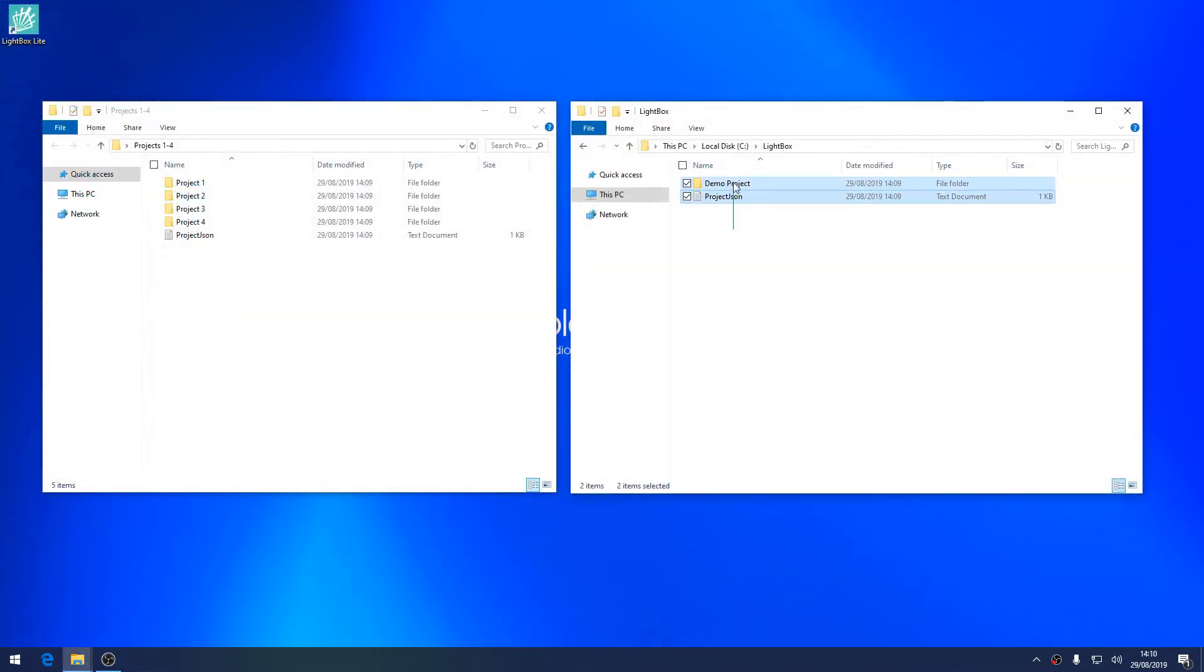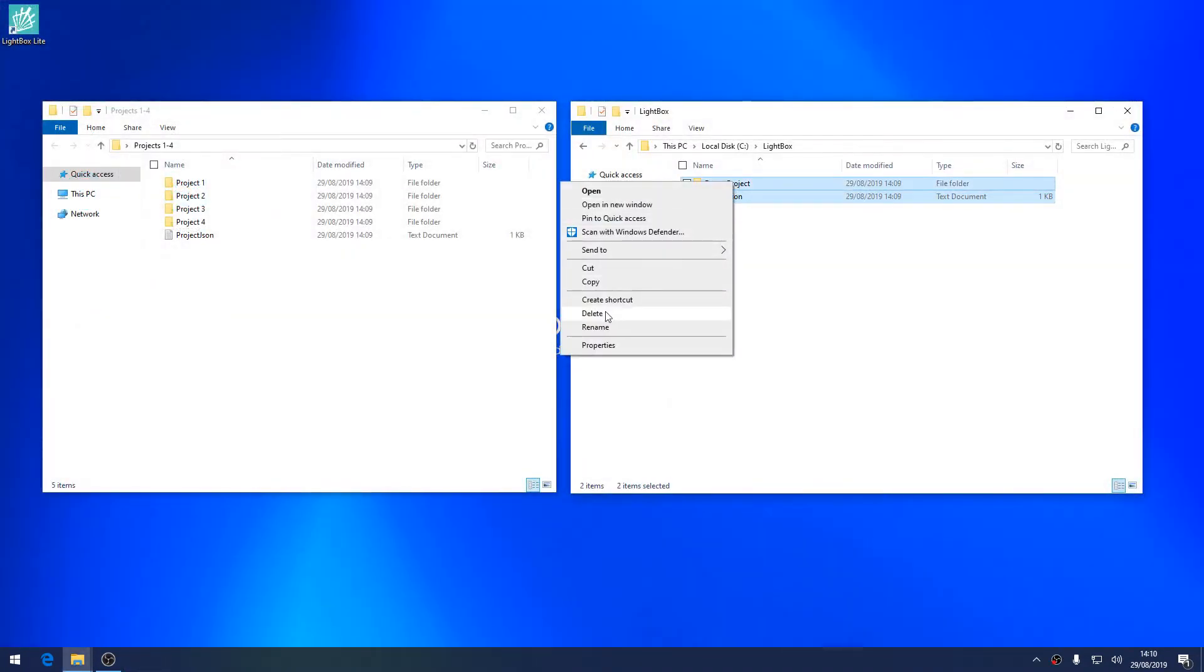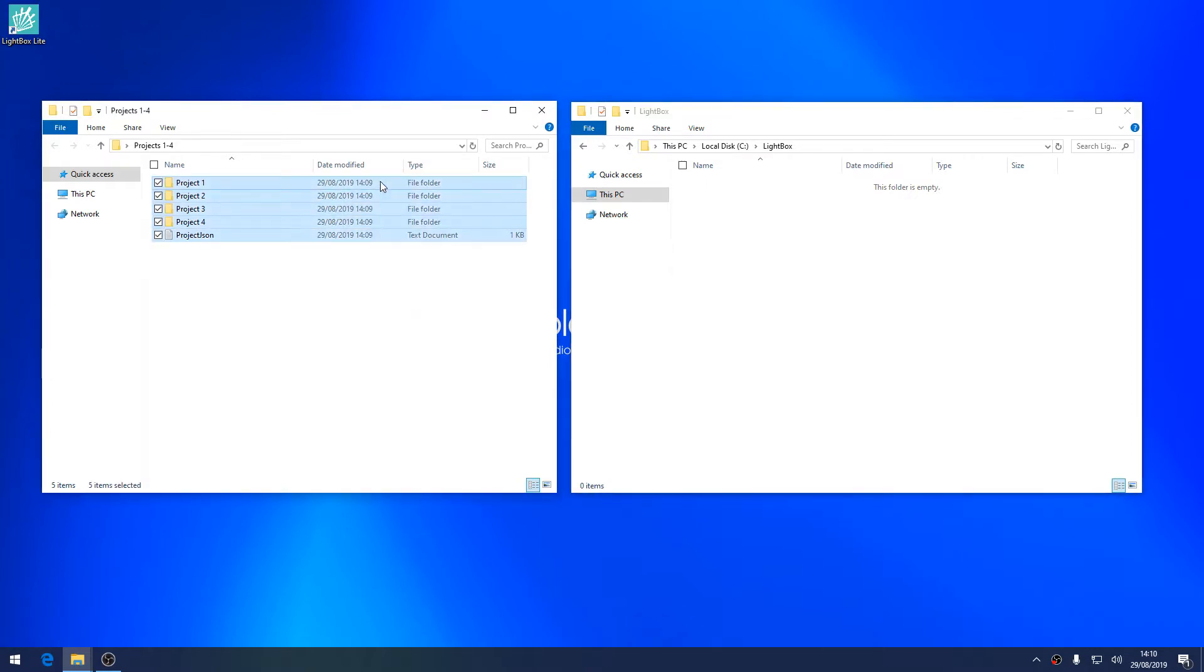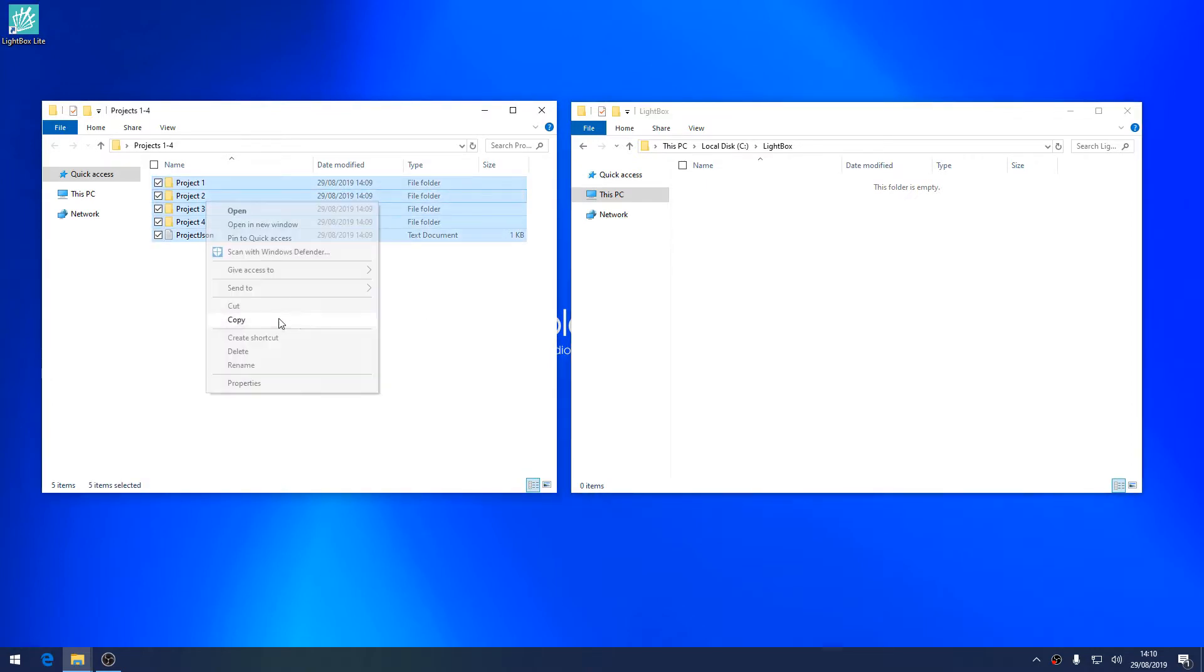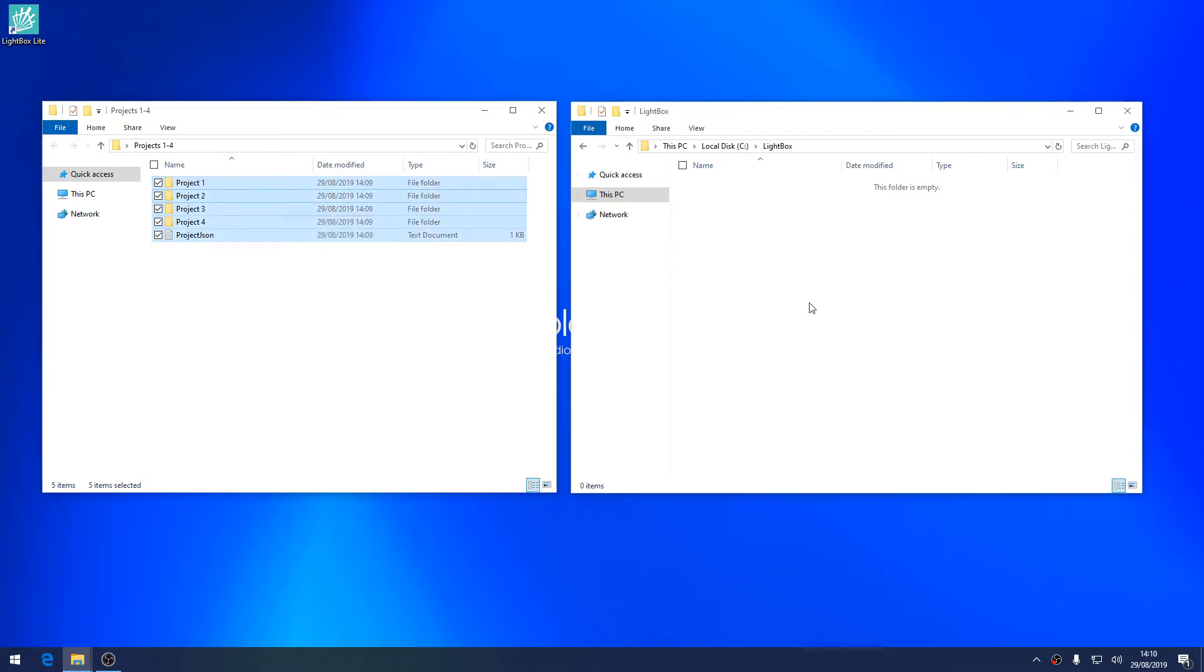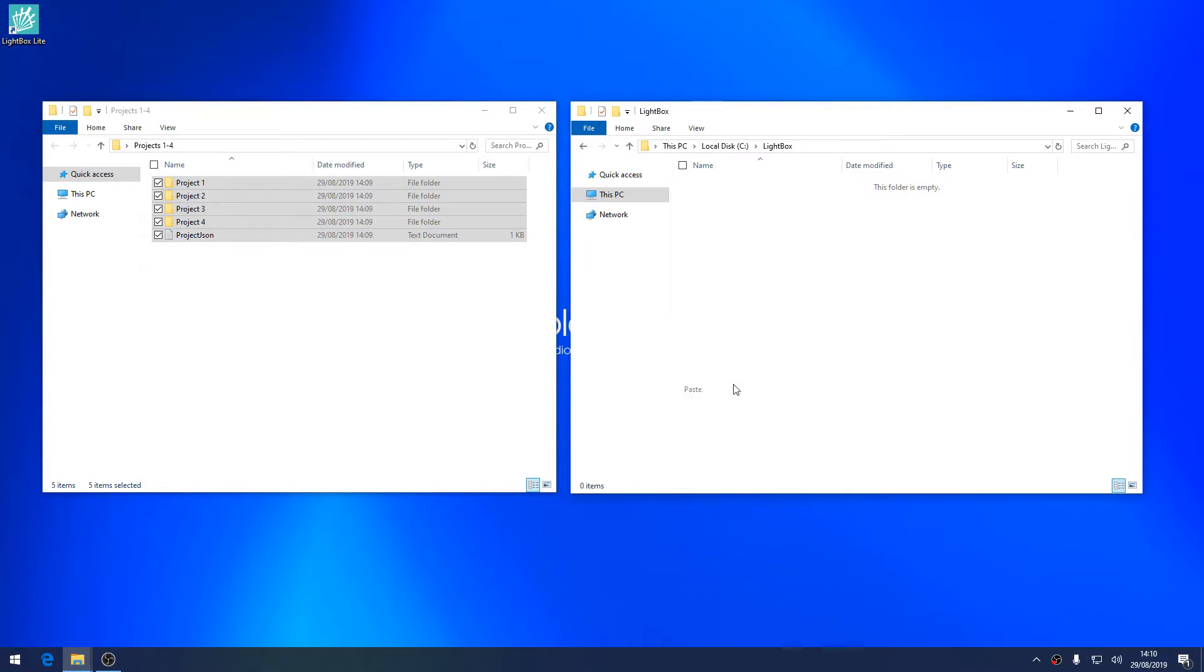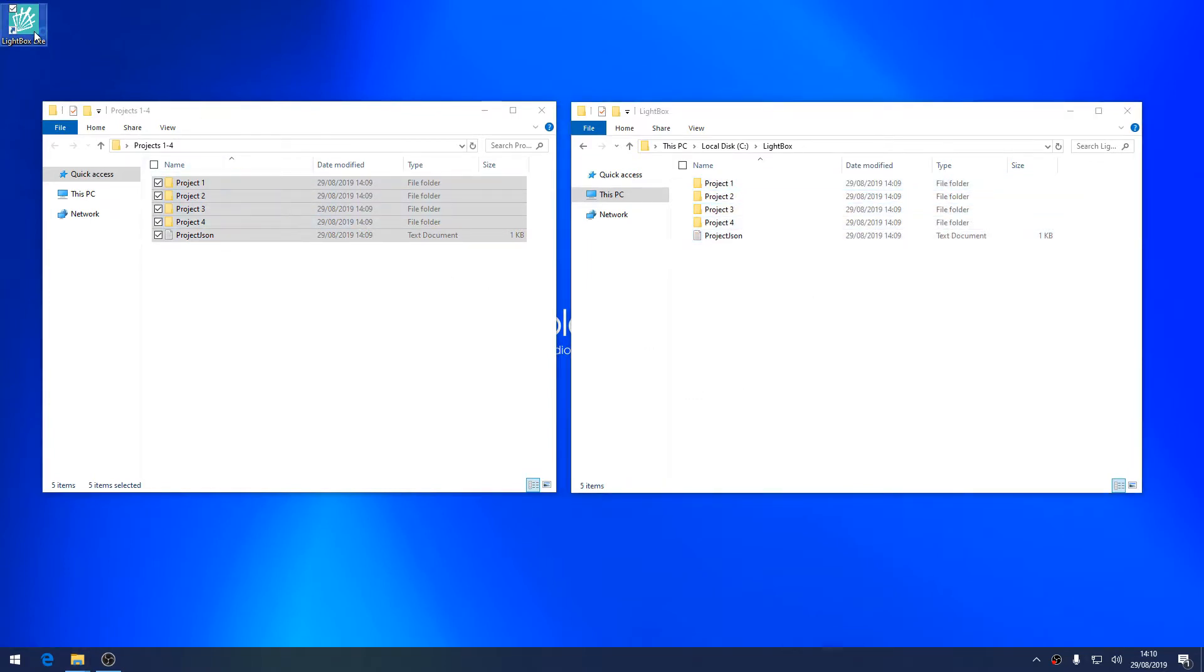For importing multiple project folders and overwriting any content you may already have, you'll need to copy all the project folders along with the text document shown on the screen right now. With this method you won't need to add new project. This will be done automatically.